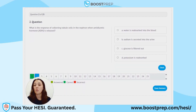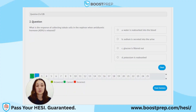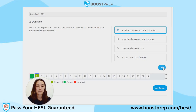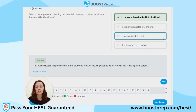Question 2. What is the response of collecting tubule cells in the nephron when antidiuretic hormone ADH is released? A. Water is reabsorbed into the blood. B. Sodium is secreted into the urine. C. Glucose is filtered out. D. Potassium is reabsorbed. The correct answer is A. ADH increases the permeability of the collecting tubules, which allows water to be reabsorbed and in turn reduces urine output.